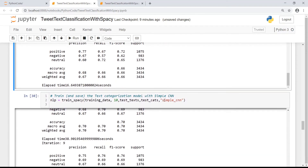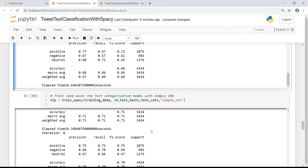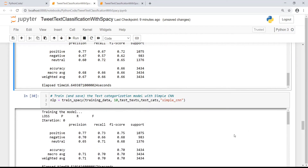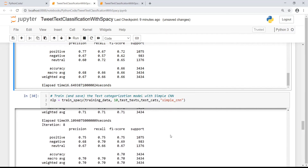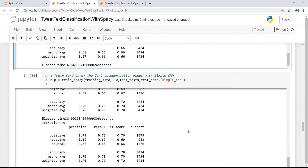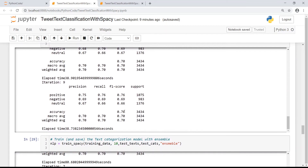Now let us look at the simple CNN model. Again I call the train_spacy method, passing the training data, number of iterations, test text, and test categories. The CNN model starts off with around 0.70 accuracy, which is definitely better than the bag of words model. By the end of the 10th iteration, the accuracy of the simple CNN model is somewhere close to 0.70, so it is clearly better than bag of words in terms of accuracy.